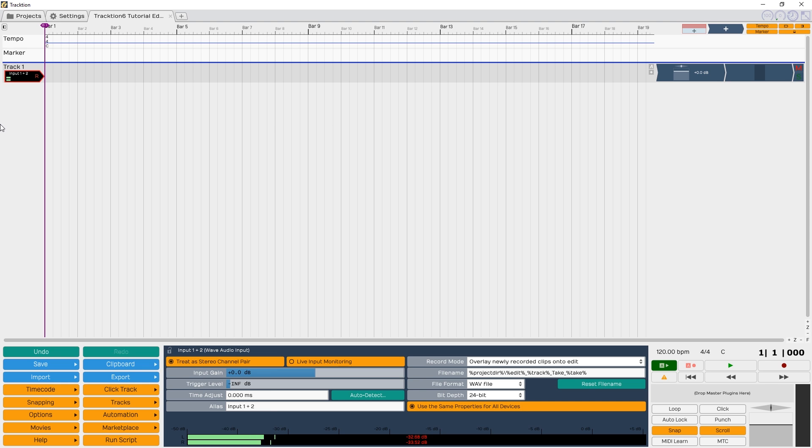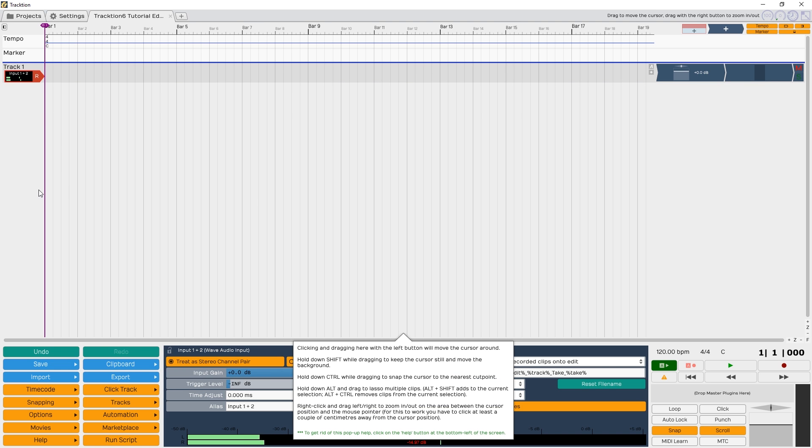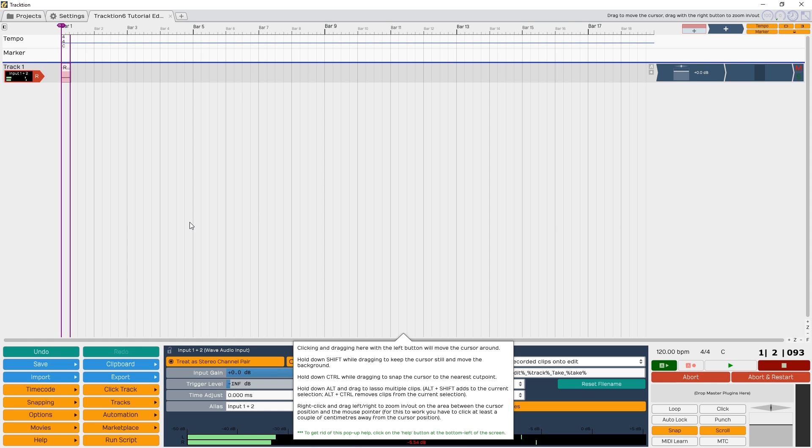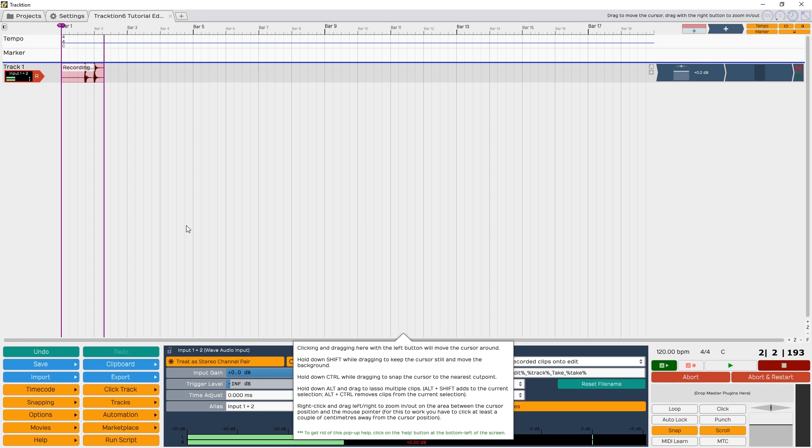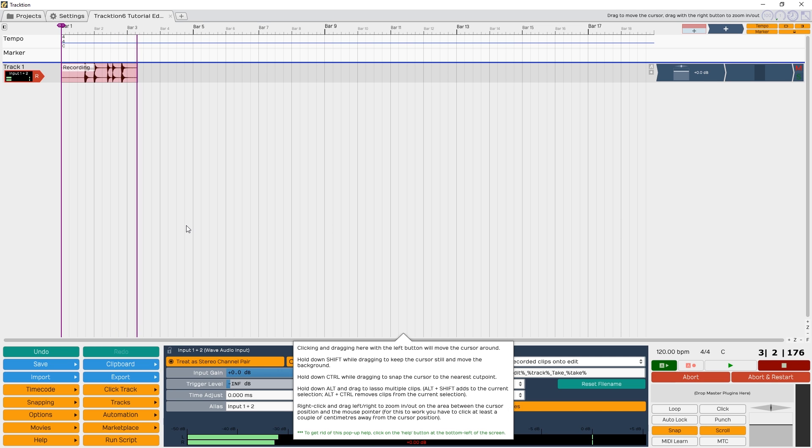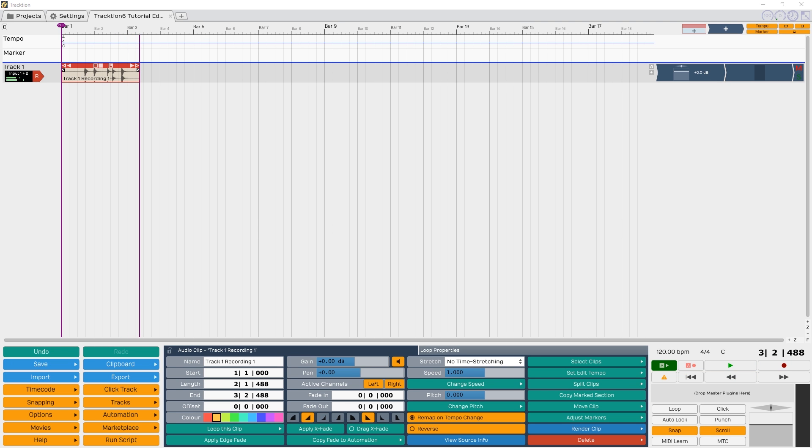To arm the track to record, just click the red R button on that track. The R indicator turns red, and that's how we know the track is now active. Now that our track is armed for recording, all we have to do is press the R button on the keyboard to start recording, and press the space bar to stop again. Then snap back to the beginning of the project and we can play our track.